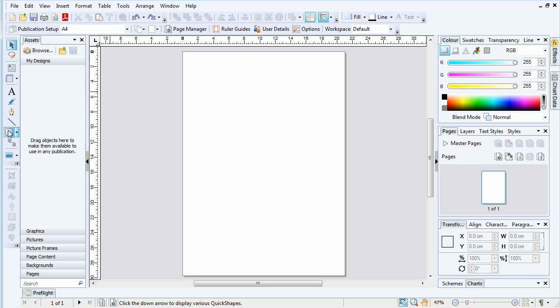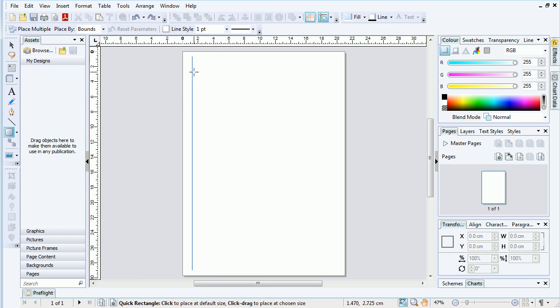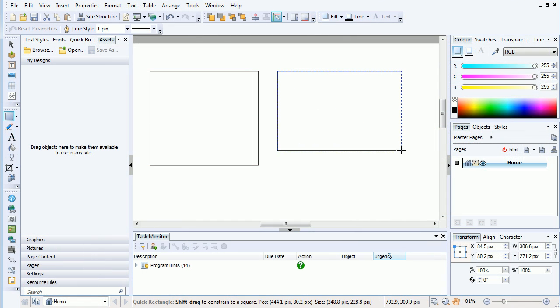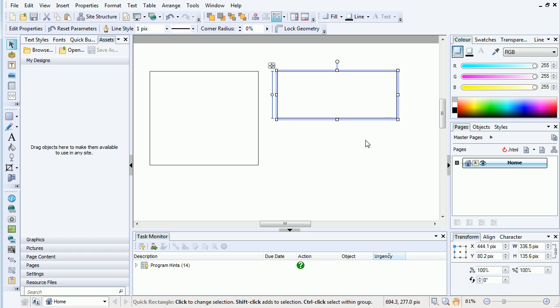In PagePlus and WebPlus, snapping is on by default and is very active, offering up snapping options before objects are even placed.